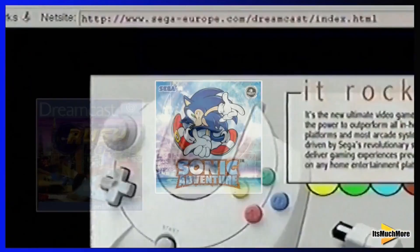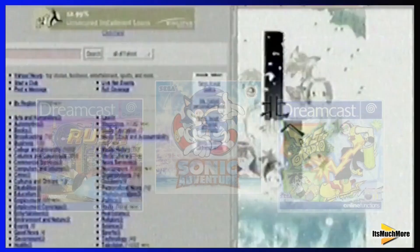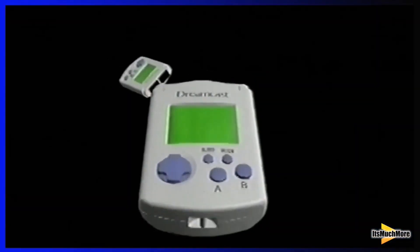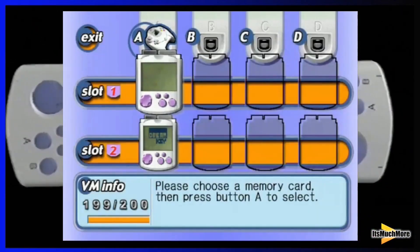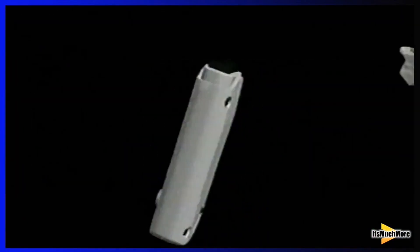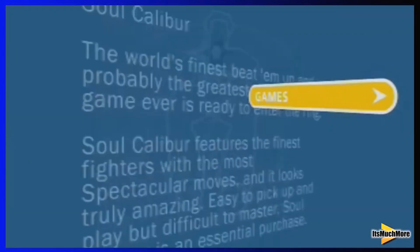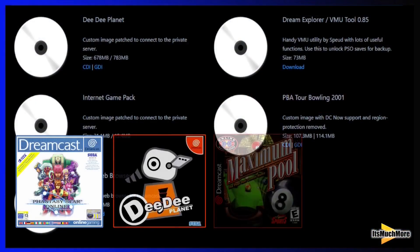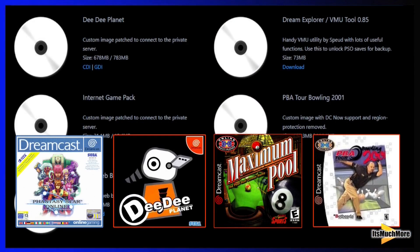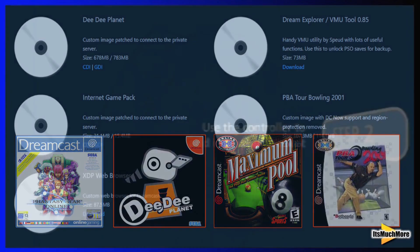Some games have their homepages built in, allowing you to connect online to download or upload certain files. You can then save these to the VMU, but make sure your VMU has enough space to save, otherwise you'll have to delete some of your game saves. To play some games online you may need to download additional files, such as updates or the actual game file itself. I'll put a link in the description below of the website I like to use for these files.